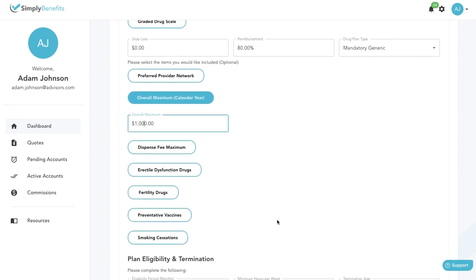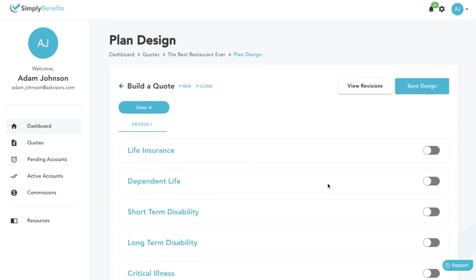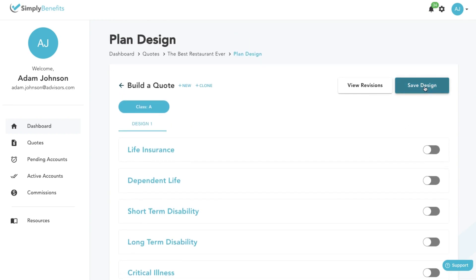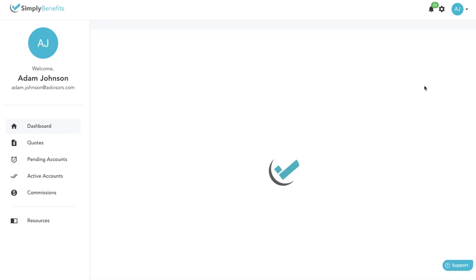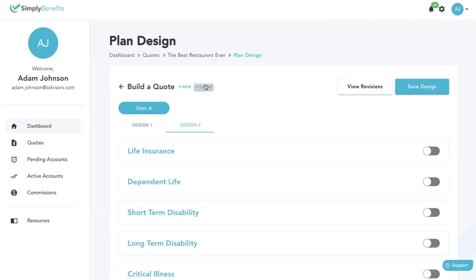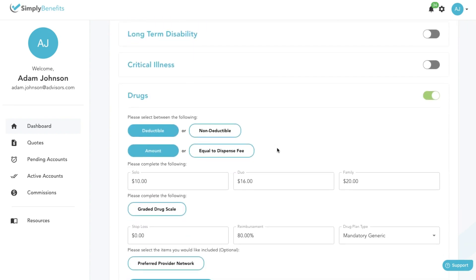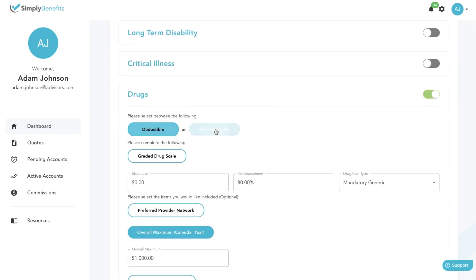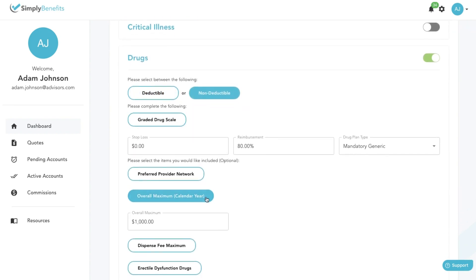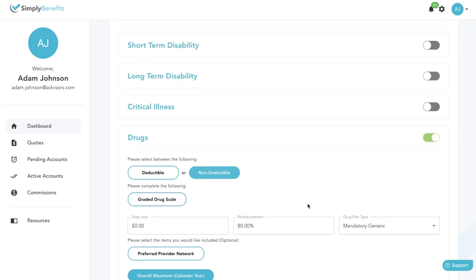If you would like to give multiple quotes for this class but would only like to make minor changes, click on the save button, then click on the clone button. Here you can make changes to your second design.